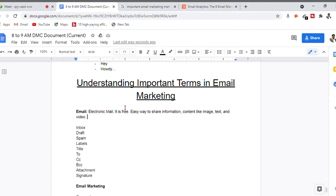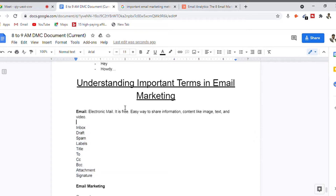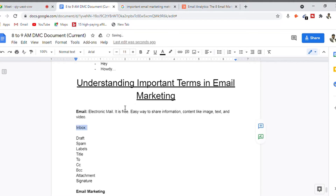A few important terms we are going to discuss here are: inbox, draft, spam, labels, title, To, CC, BCC, attachment, and signature — some basic terminologies about concepts related to email.